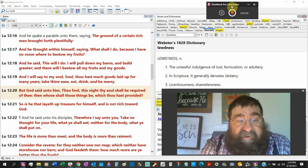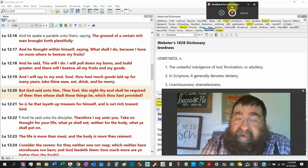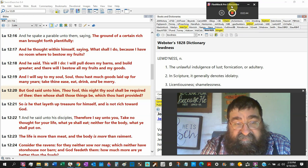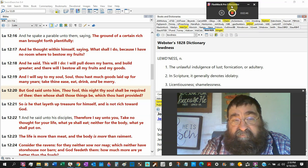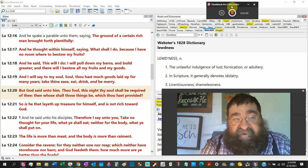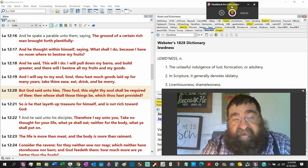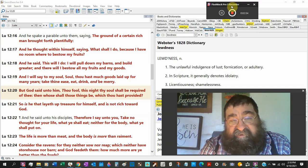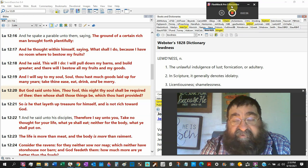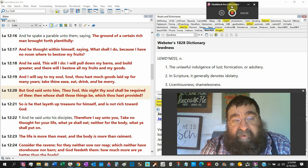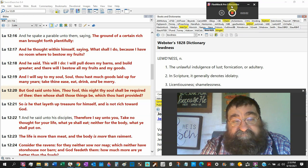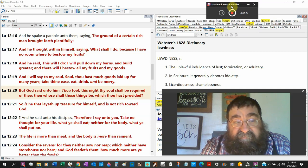And I will say to my soul, your eternal soul, thou hast made goods laid up for many years. Take thine ease, eat and drink and be merry. American philosophy. But God said unto him, thou fool.